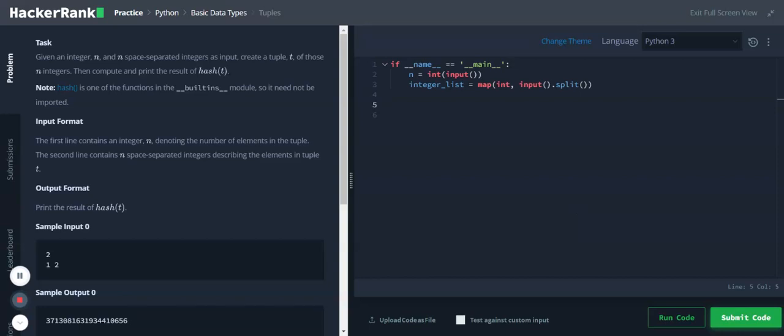Hi, Python basic data types: tuples. Given an integer n and n space-separated integers as input, create a tuple t of those n integers, then compute and print the result of hash of t. We will be getting input in two lines.